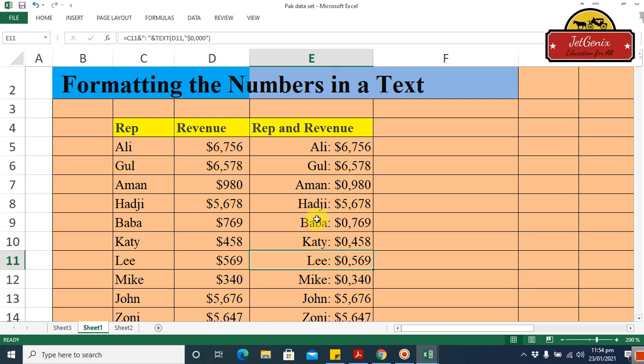This is how you can report your data with formatted dollar amounts in text. It's very easy. Please like our video, share it with your friends, and subscribe to our channel for more upcoming videos. Thank you, bye bye.